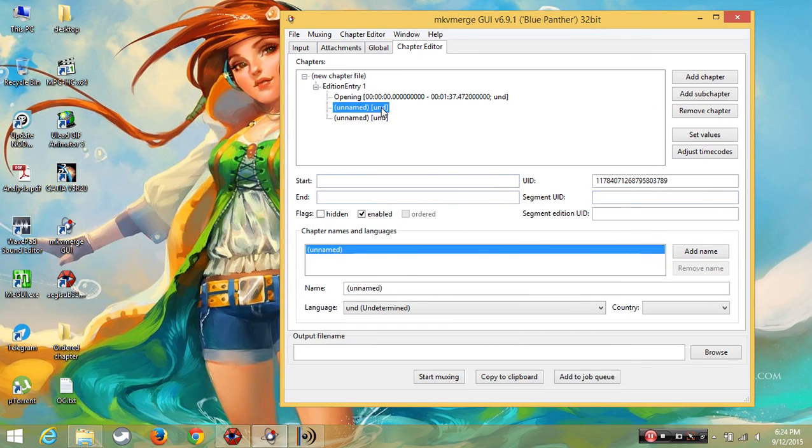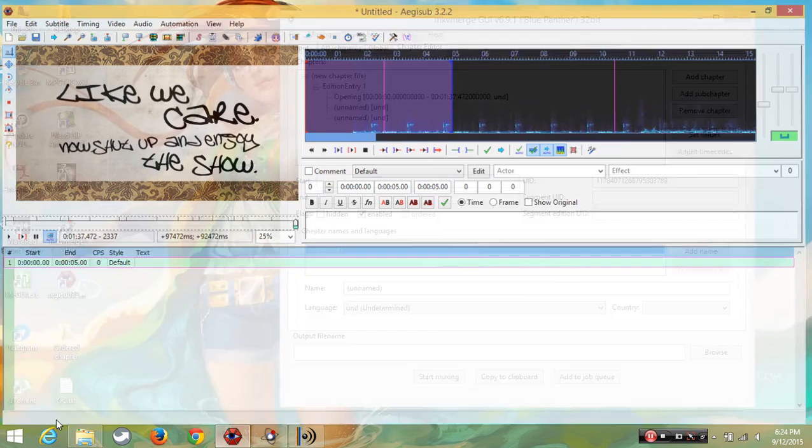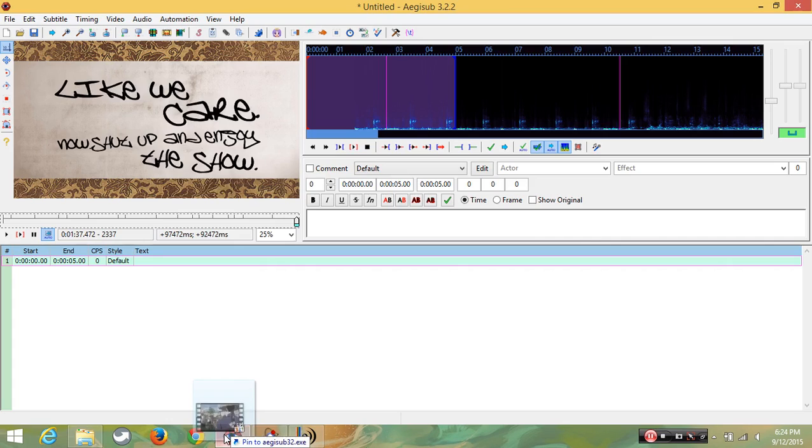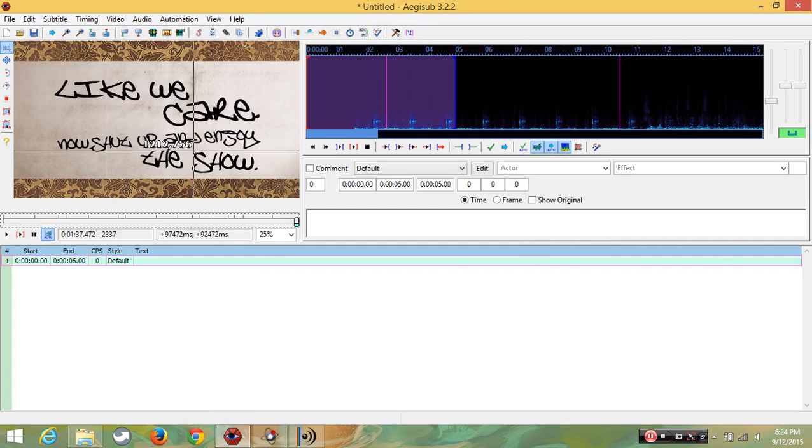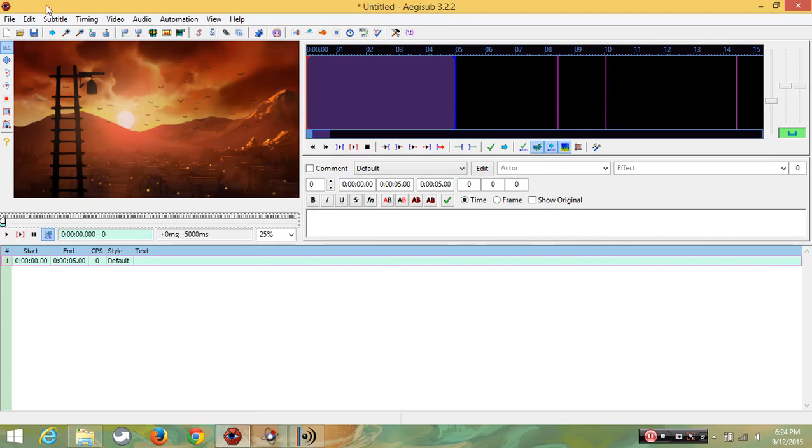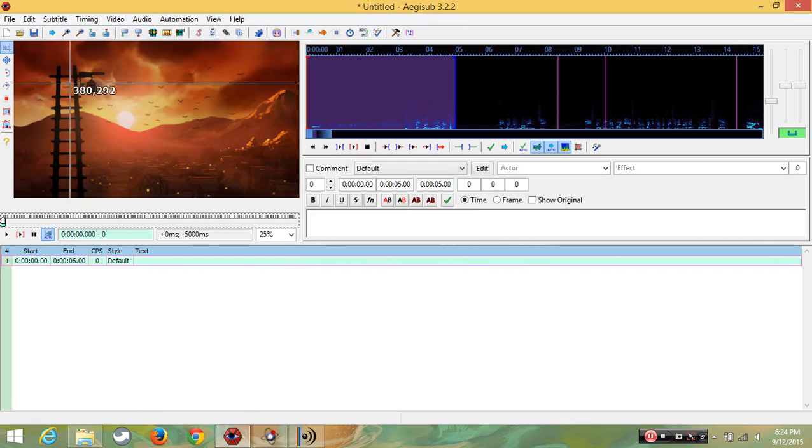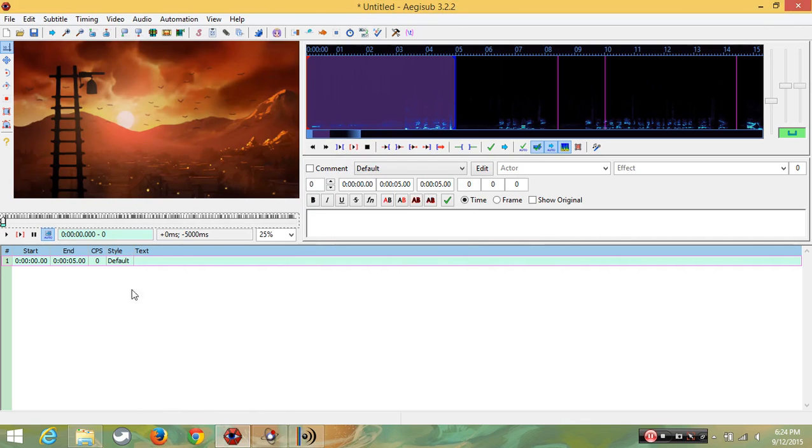Now we are going to import second video. It is the main video. Drag and drop. First time you should import video like this. Next time you can use drag and drop. Then repeat the same procedure.